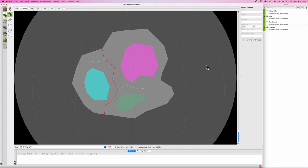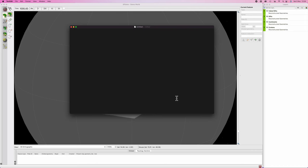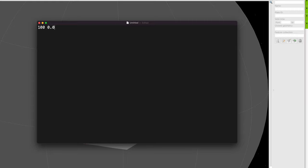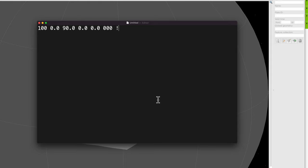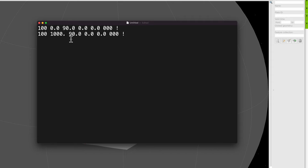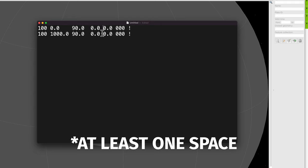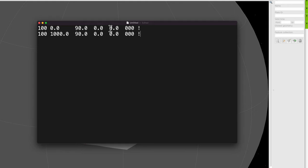Now let's move things around. Open a plain text editor — on Mac use TextEdit, on Windows something like Notepad++ would work. Type: 100 space 0.0 space 90.0 space 0.0 space 0.0 space 0.0 space 0.0 0.0 3 space three zeros in a row and an exclamation mark. Then copy this to the next line and replace the 0.0 timestamp with 1000. As long as you have one space between each element, you're good.